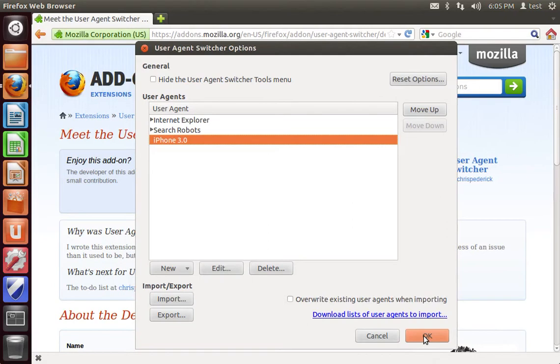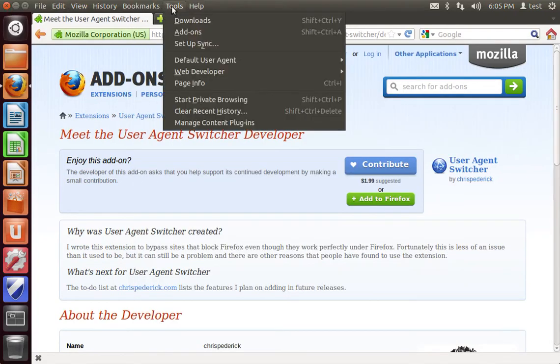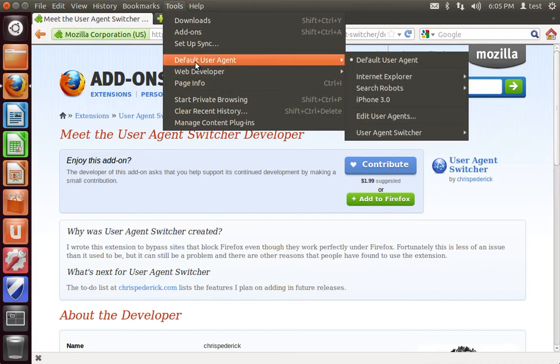That's everything really to using this add-on. It's a very simple add-on and it's located in the tools menu and your default user agent.